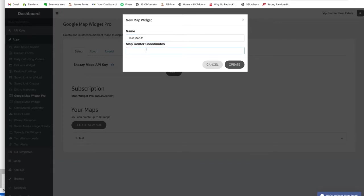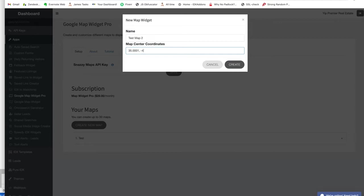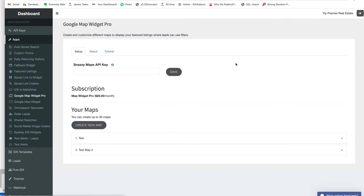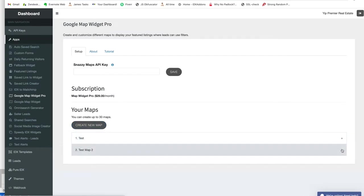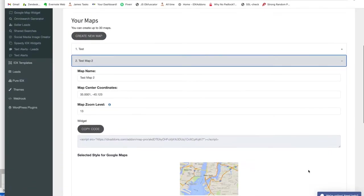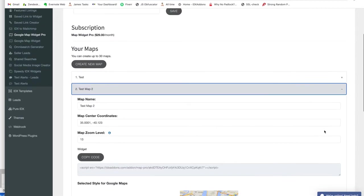I'm not sure what they're going to be here, so I'm just going to put some in. It'll be something like this: comma, minus 40.123. You push Create, and then you can click down here and fill out all this information.